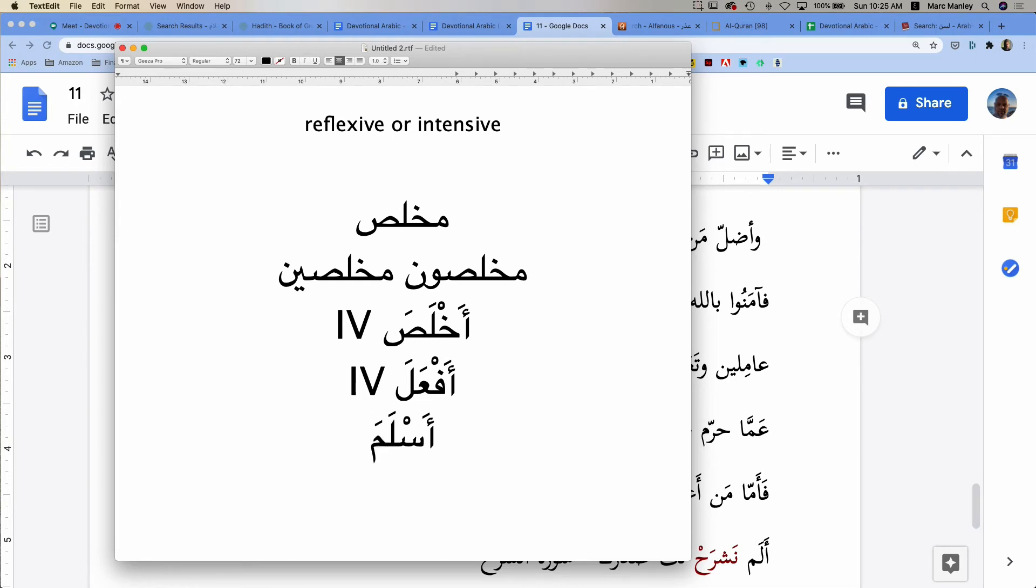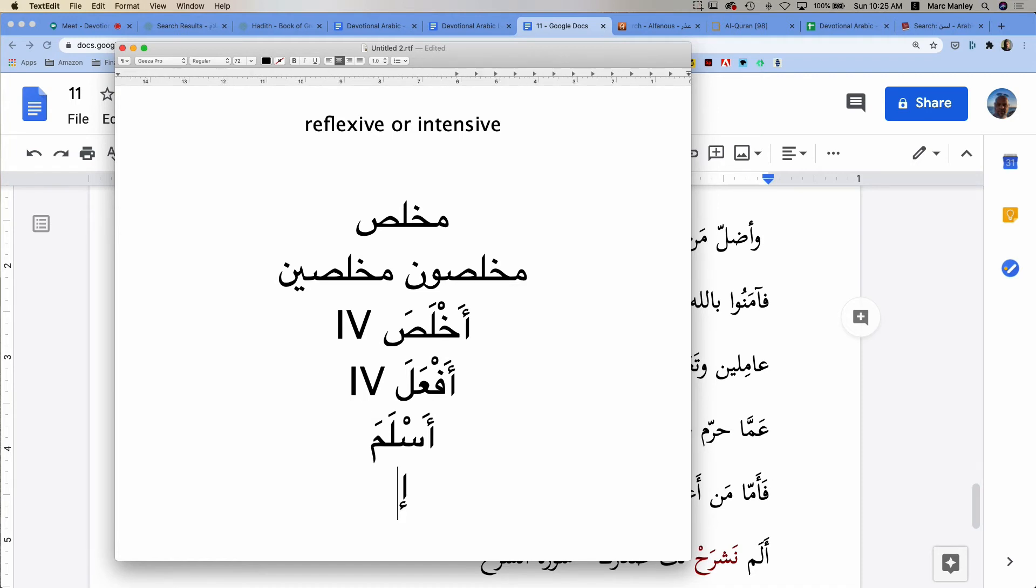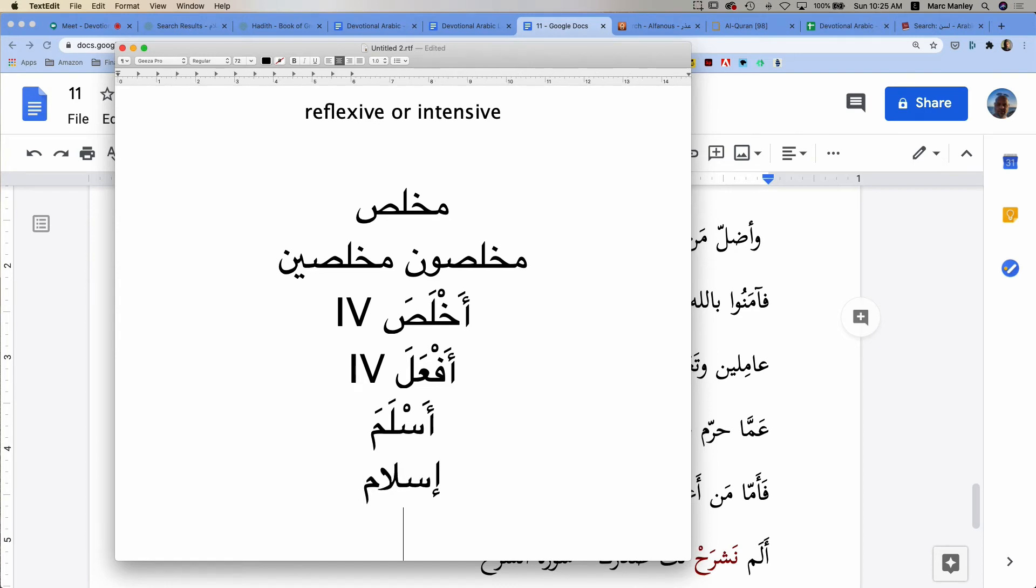Islam is a noun, but aslama, aslama is to become Muslim. And therefore the noun, as you said, is Islam, and the one that does Islam is the Muslim.